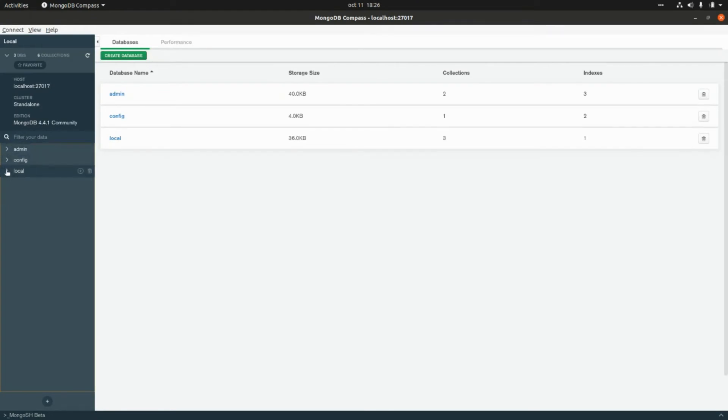Here we have the admin database, the config database, and the local database. Now let's go to the terminal and create a new Strapi application connected to this MongoDB database.